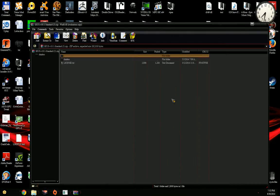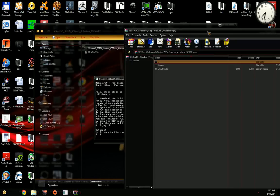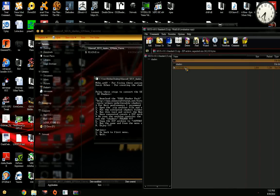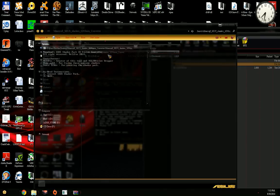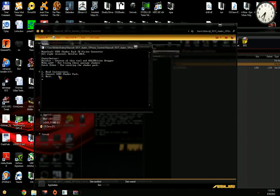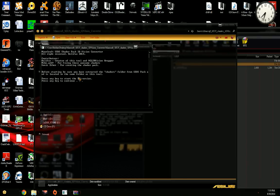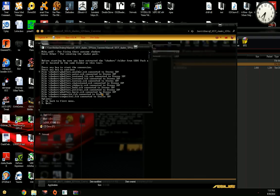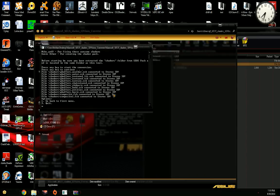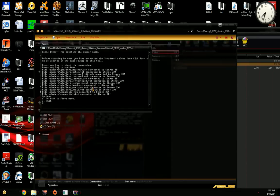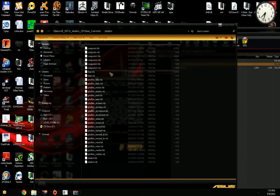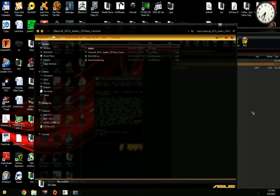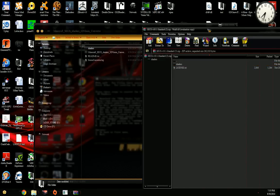It looks exactly like this. We extract the whole folder, put it here, we run the tool again. We select option two to convert SEUS shader pack. We hit enter, press continue, and we see all the shaders that are converted to stereo.